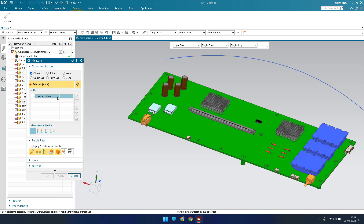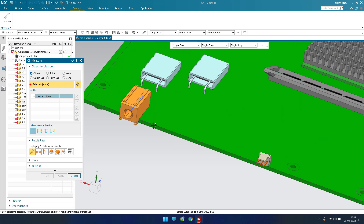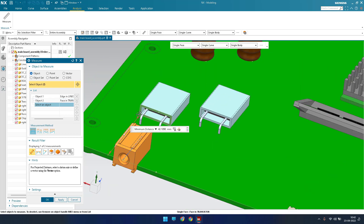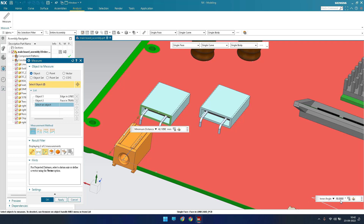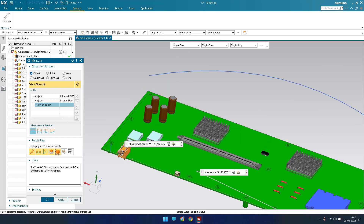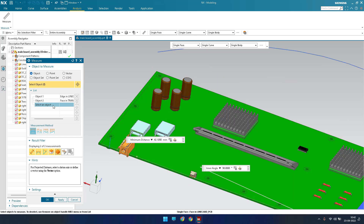In the selection area you can see a list of selected objects and the results panel. If you want only a specific measurement, you can switch off the other options. For example, switch off curve, edge, angle, surface, body, and face — then only distance will be measured. If you want an angle, switch that option on and it will show, say, 90 degrees. You can toggle these options based on your requirement.